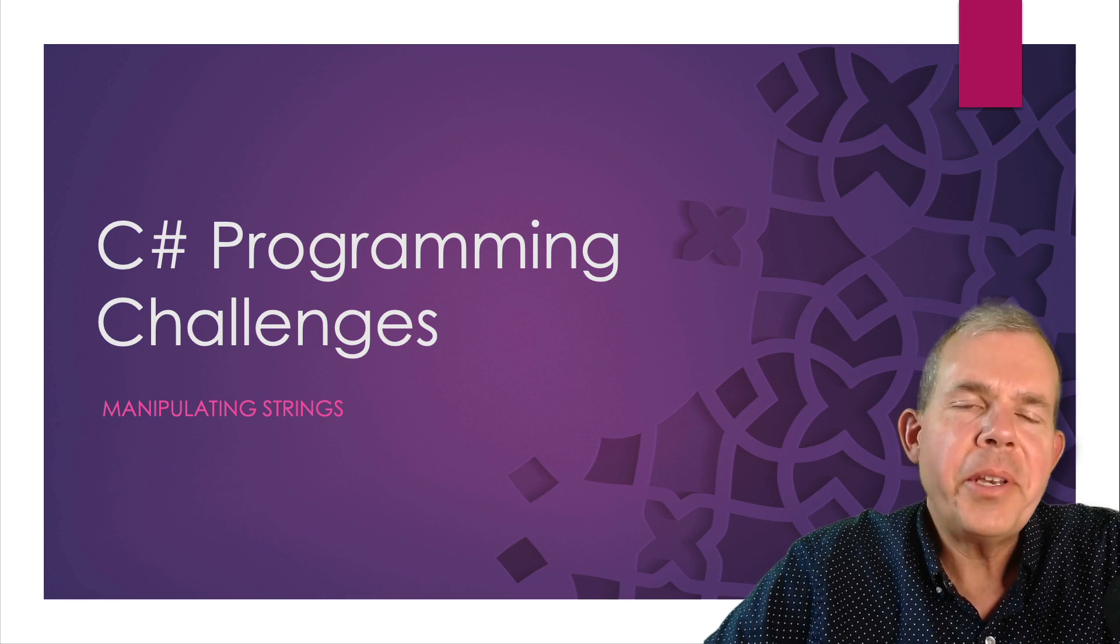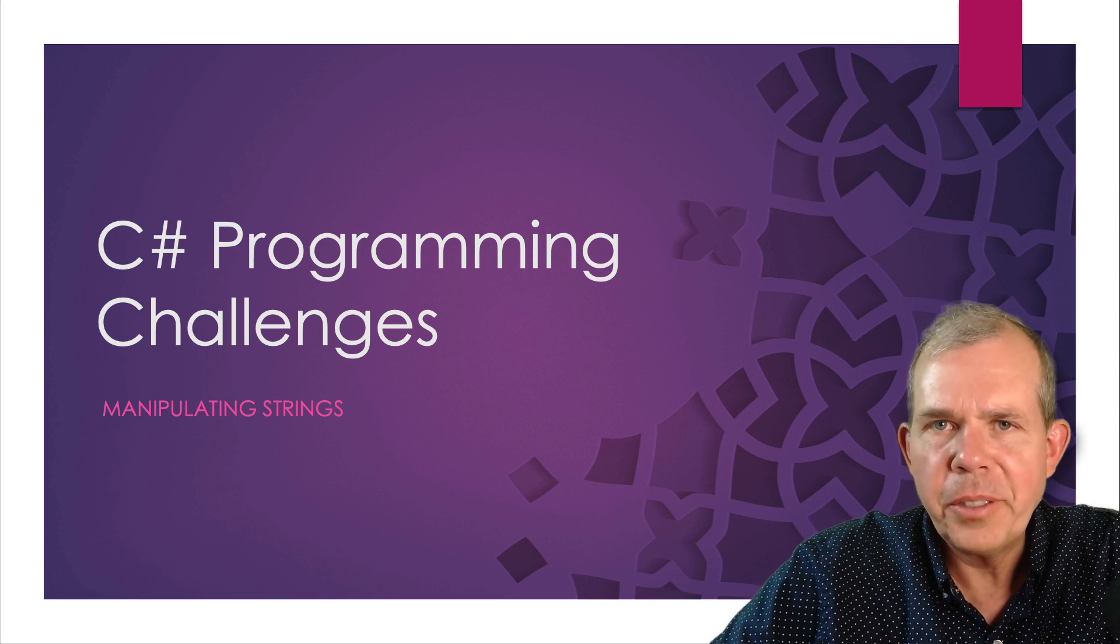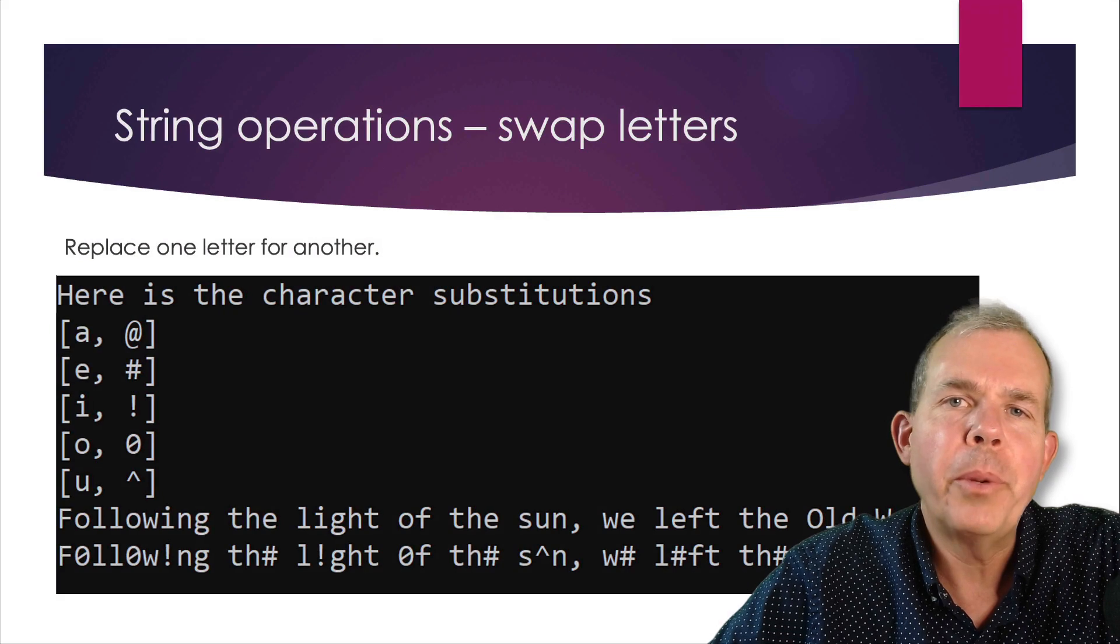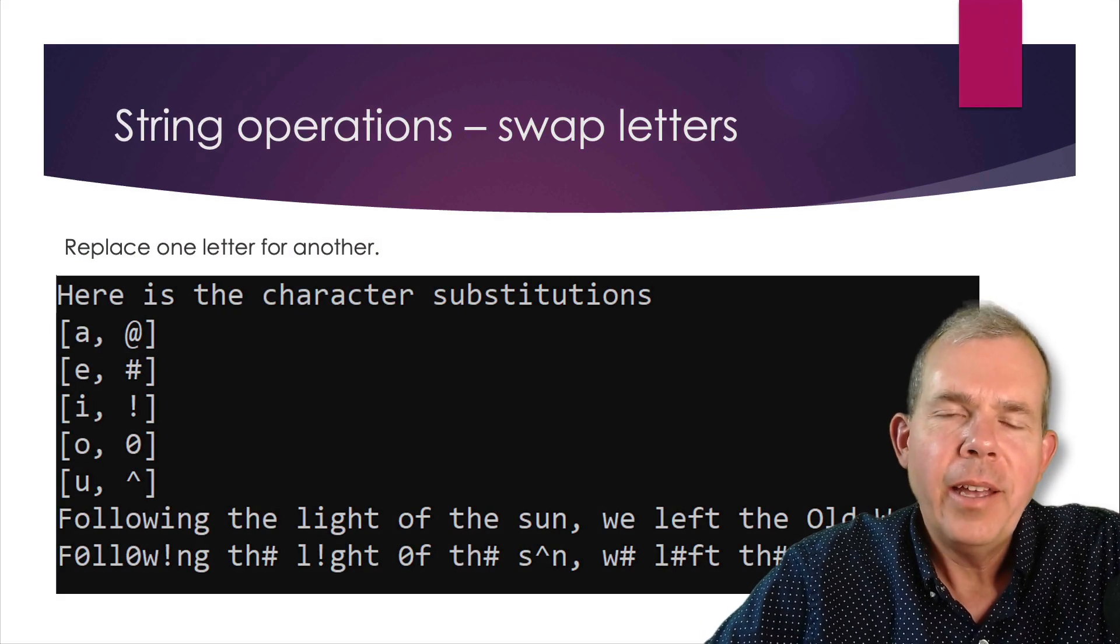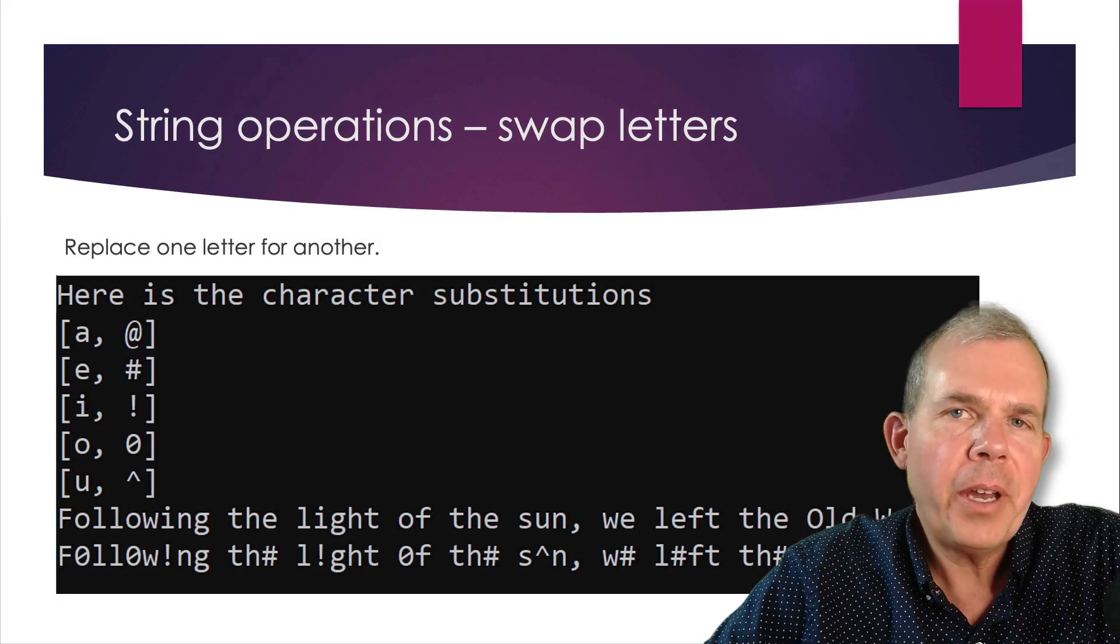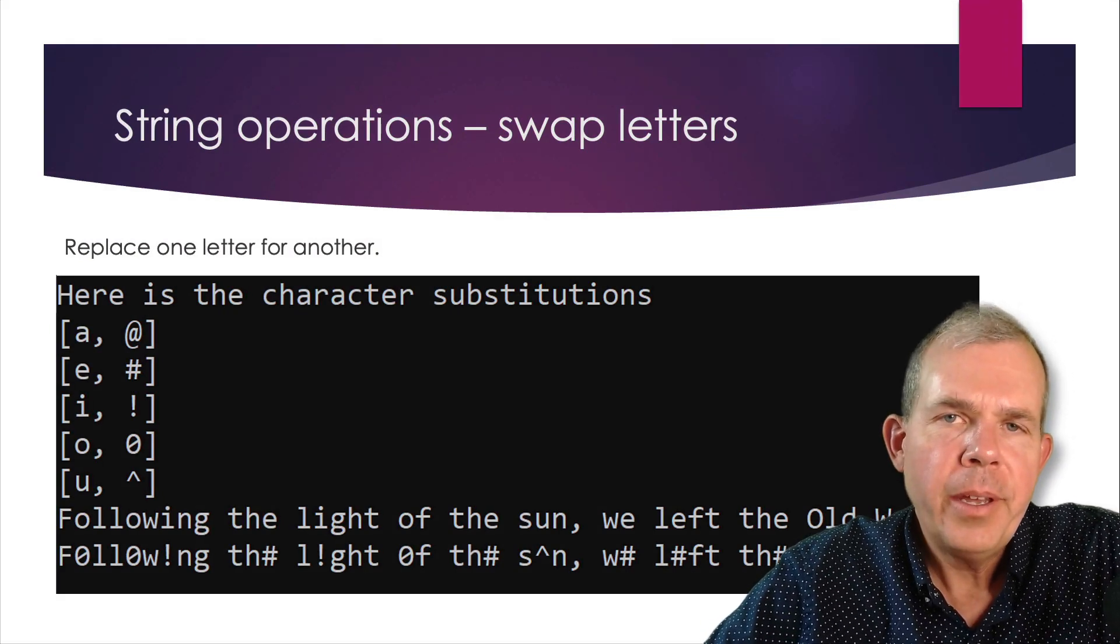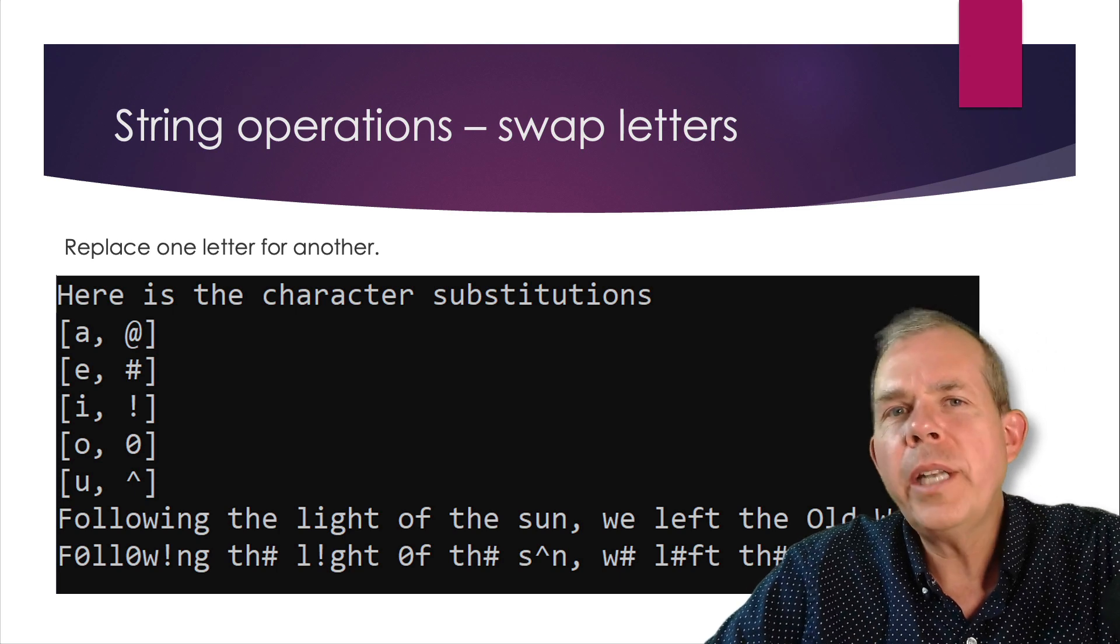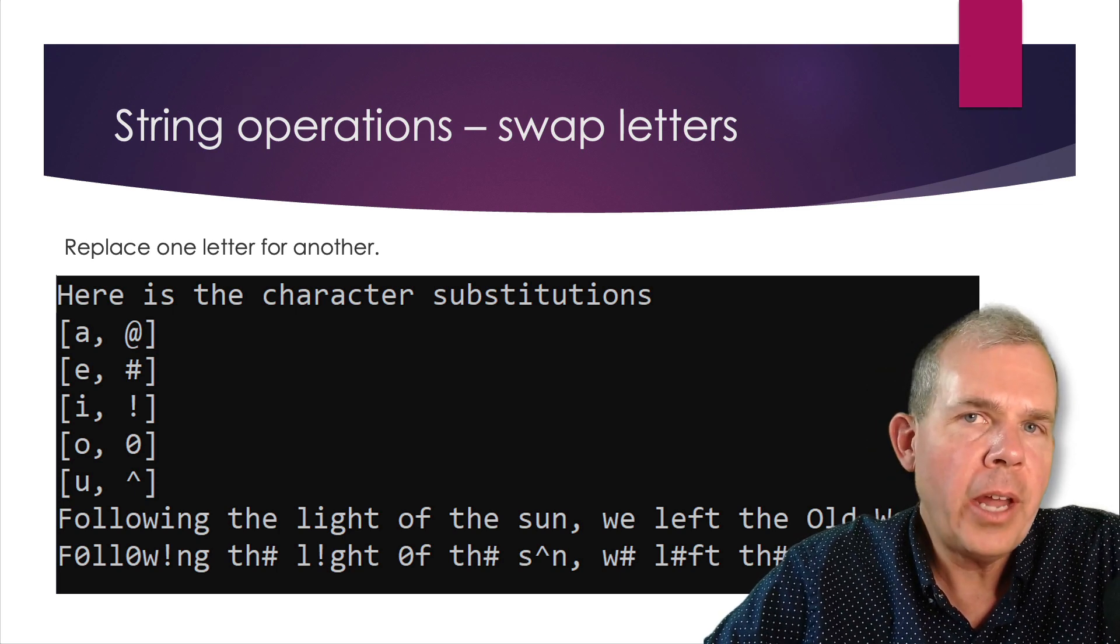Hi, in this video we're going to do another string challenge, manipulating strings with C#. So here's what we're going to create. I'm going to show you how to use a simple algorithm that will substitute one type of letter for another.